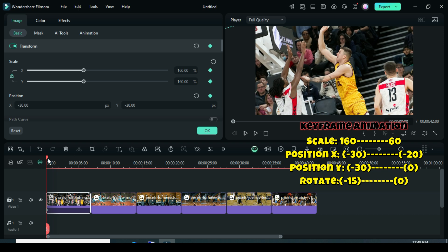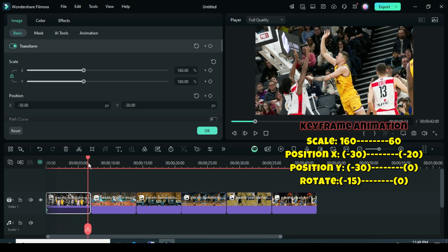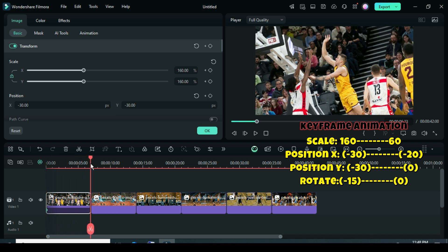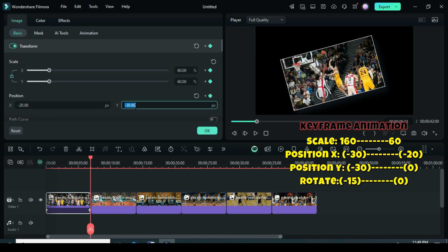Now move the playhead to the end, then go up to apply a keyframe to Transform. Scale down to 60, type minus 20 in position X, and 0 in position Y. After that, scroll down and restore Rotate to 0.